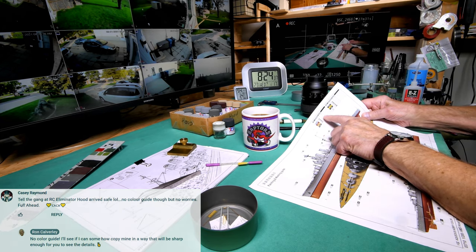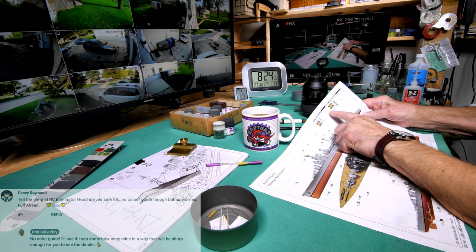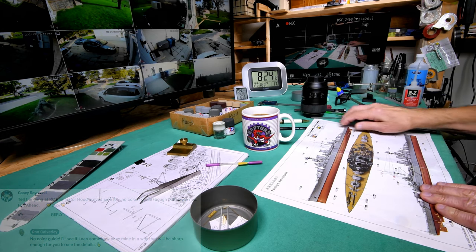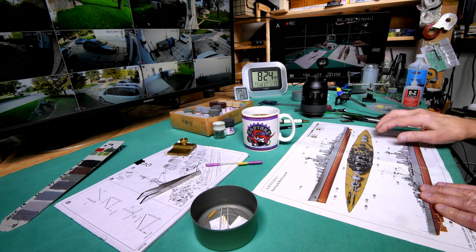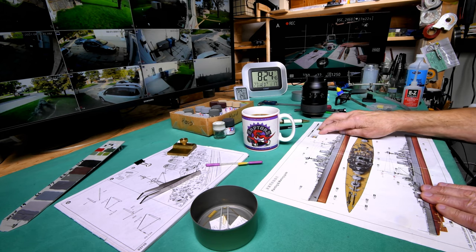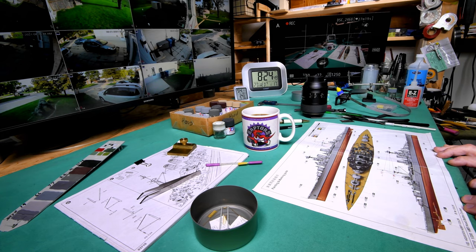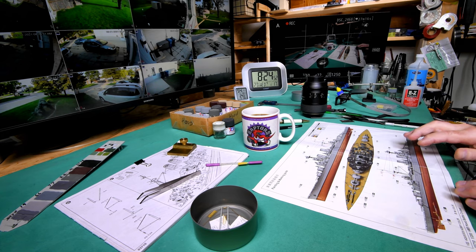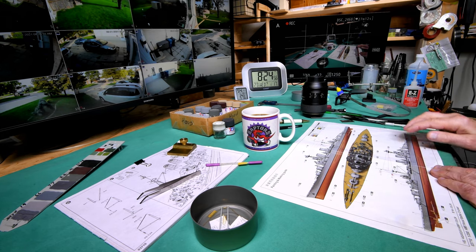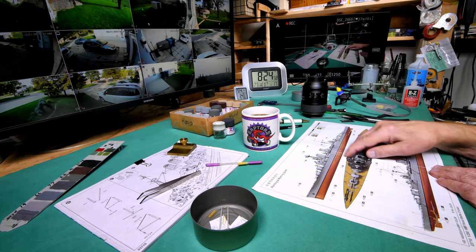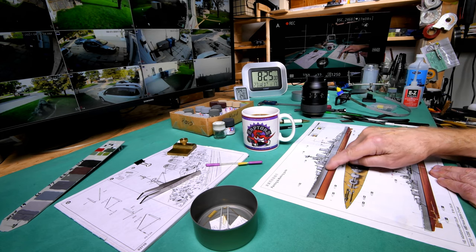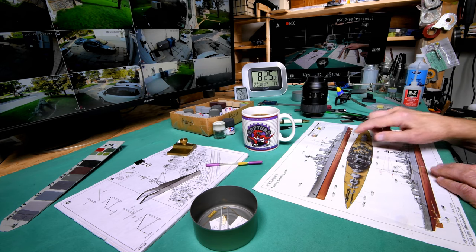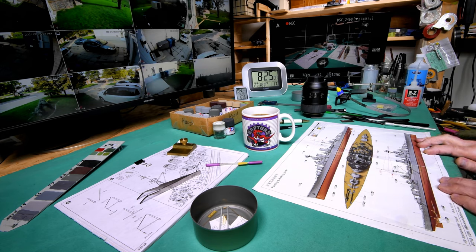I kind of went by this when I did the Bismarck, but actually I don't think I've done that with the Hood. I think I just went ahead and painted it what I thought it should be, like this hull red, and then I think I've got the sides the same as the Bismarck. In fact, I'm buying more of that paint today.